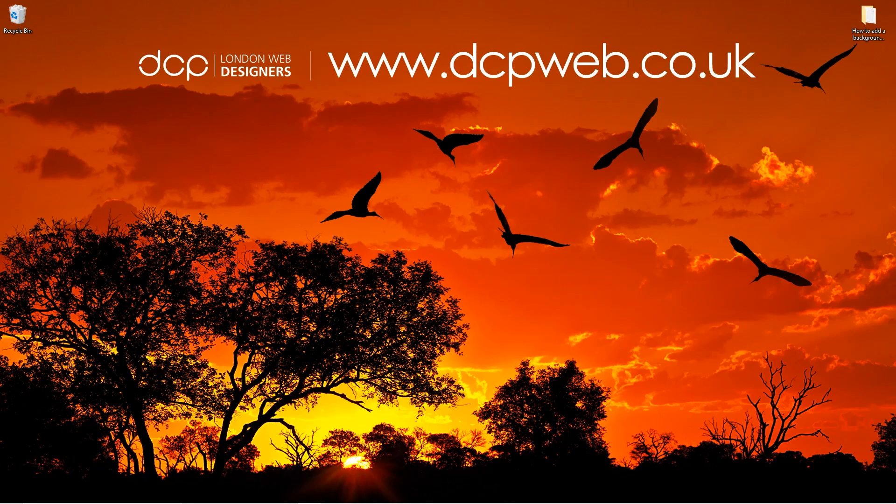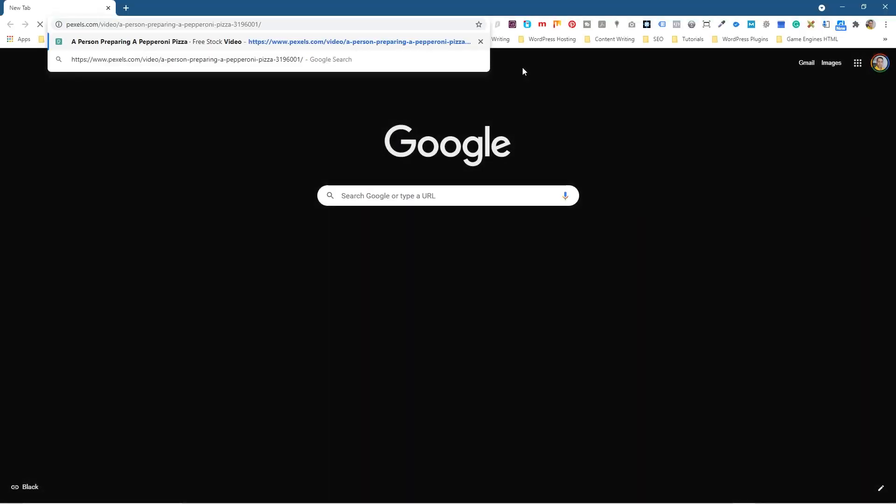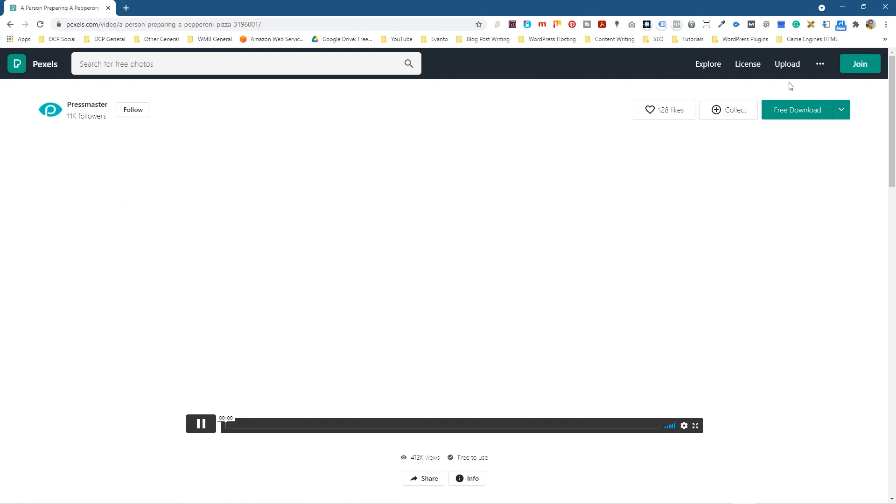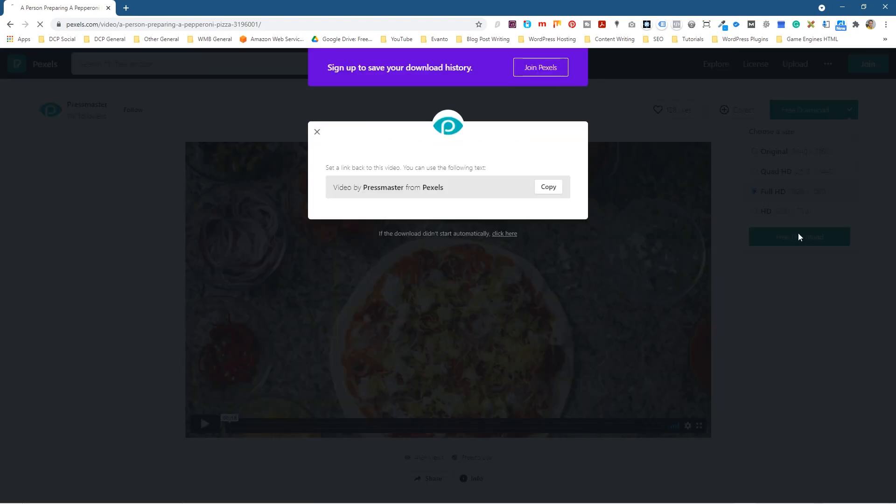Okay, so to follow this tutorial, we need to download a few video clips. I'm going to open up the web browser. I'll put links to all of these videos in the YouTube description. Let's go to this first video clip and we'll make sure we select Full HD 1920 by 1080. Click free download.